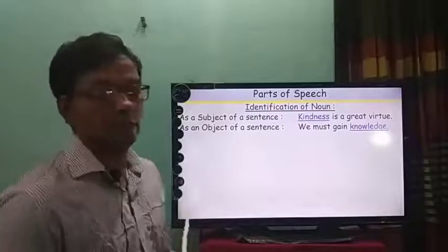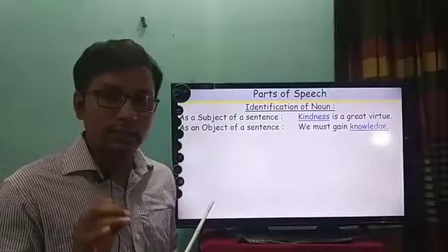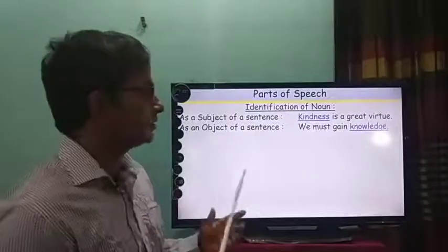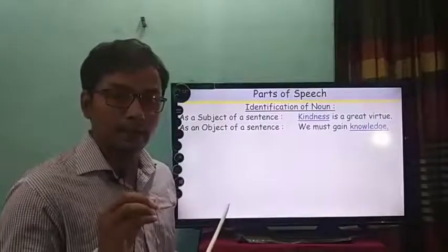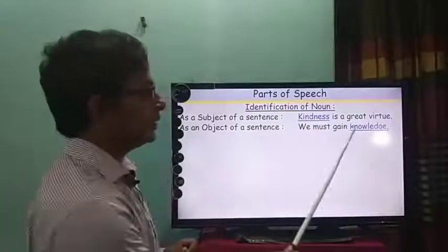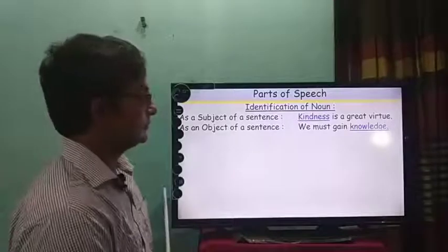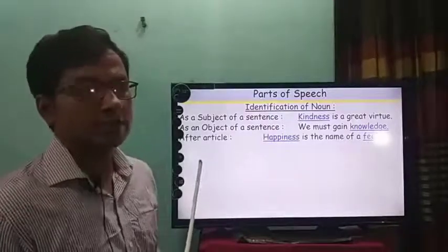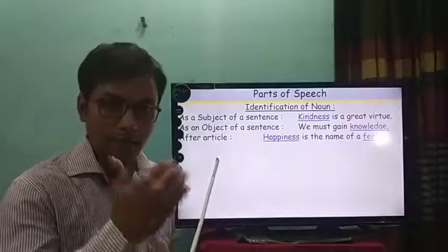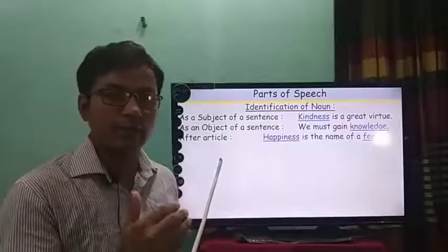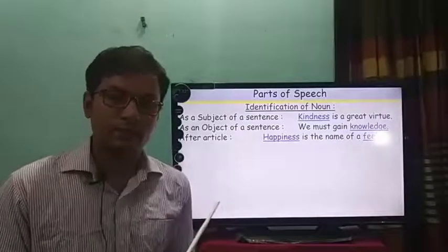We can also find noun as an object in the place of the object of a sentence. When you find the given word in the place of object, you have to form a noun. For example: 'We must gain knowledge.' Here, knowledge is in the place of object and it is a noun. Next, after an article — this is very important because in suffix and prefix, in most cases, we find the pattern: article, adjective, noun. When there is no adjective, we find only article and noun.